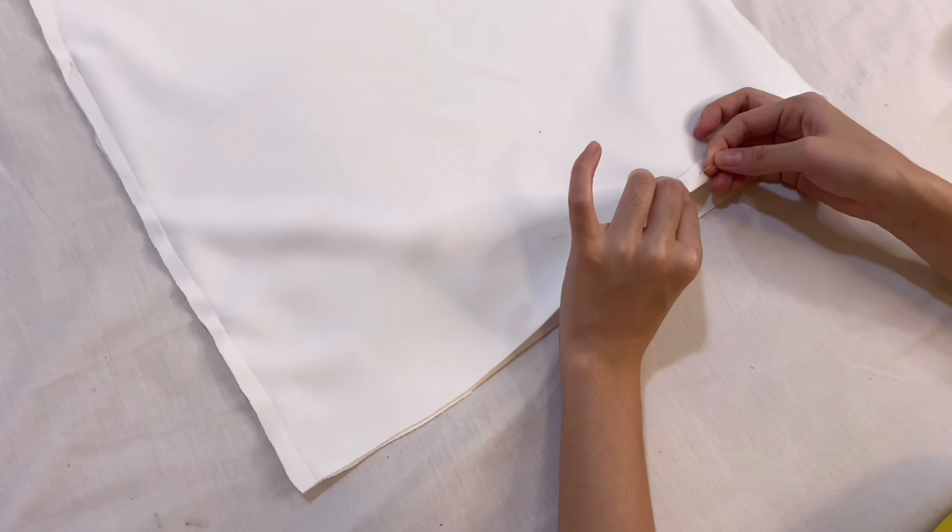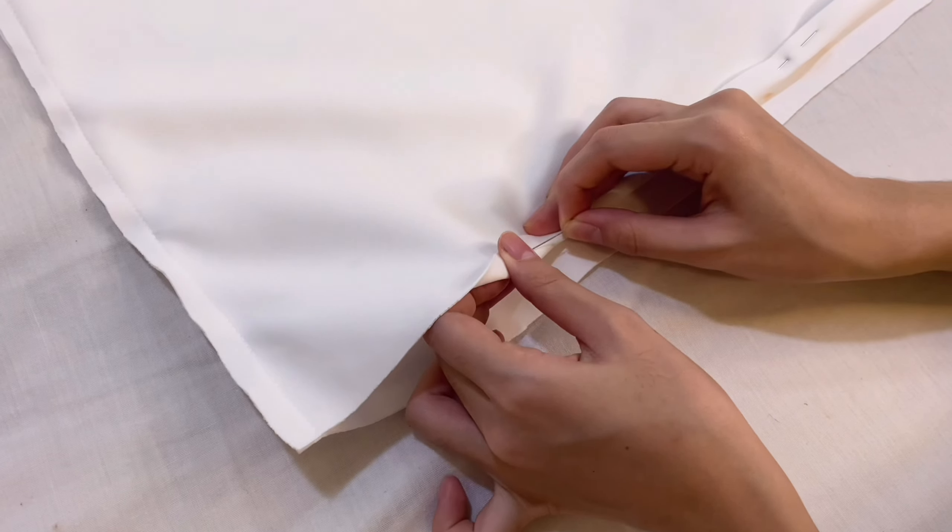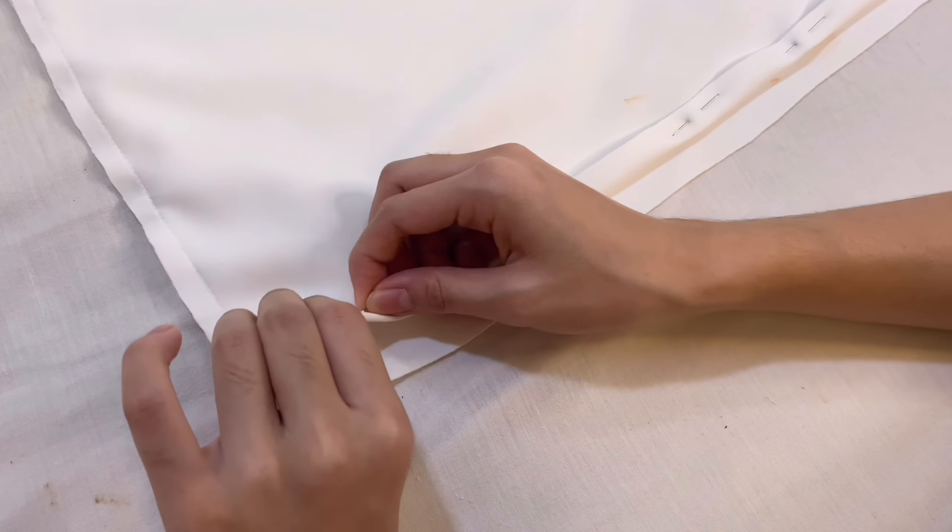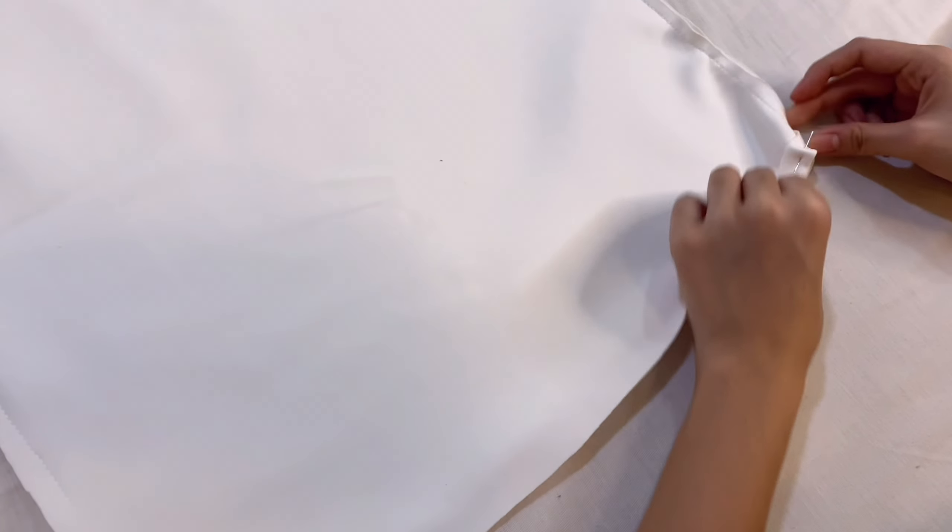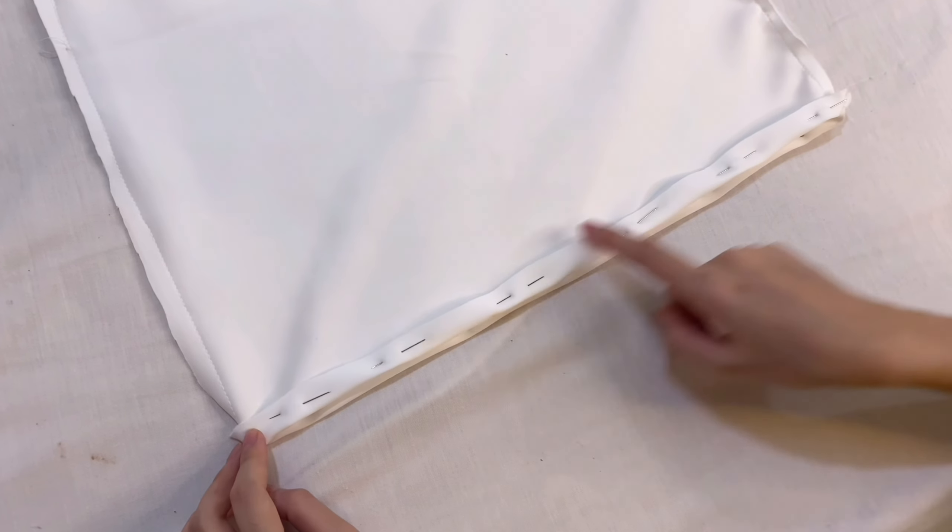And now it's time to hem on the bottom of the dress. Fold the fabric and pin them all around. When you are done pinning, sew along the edge.